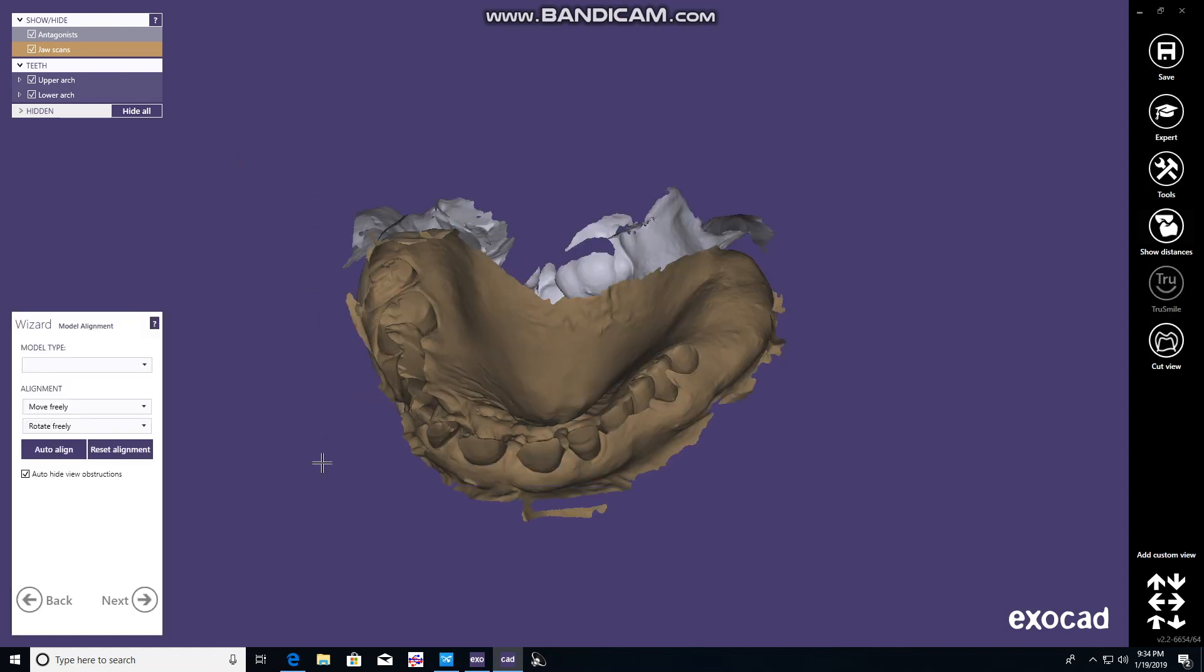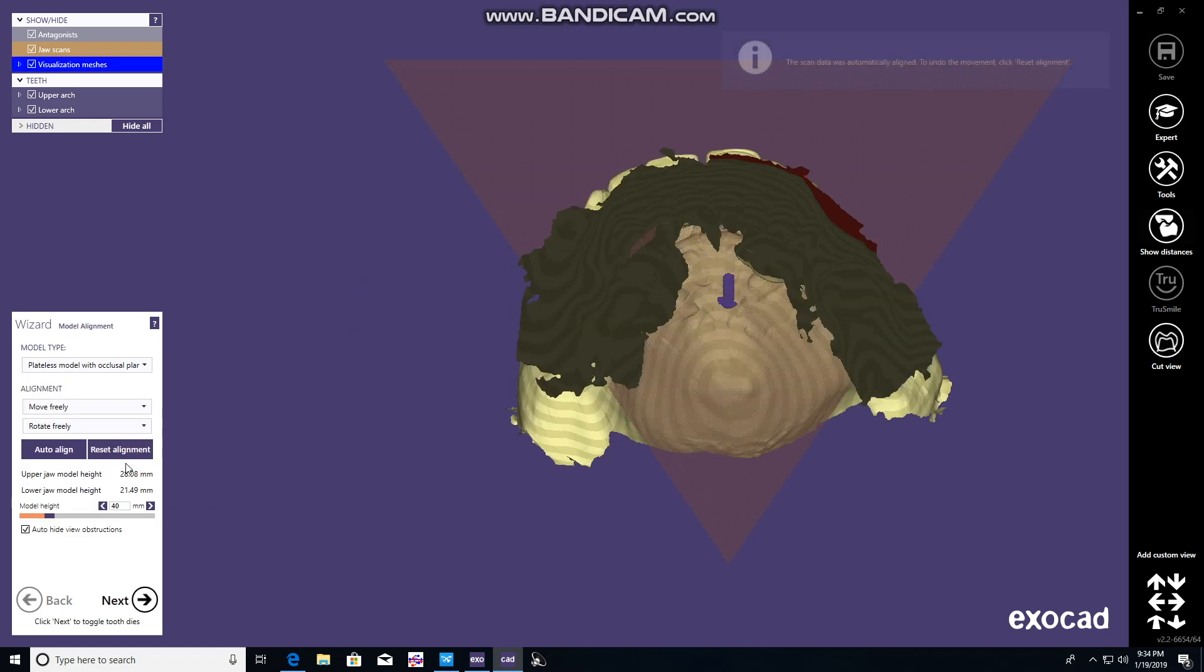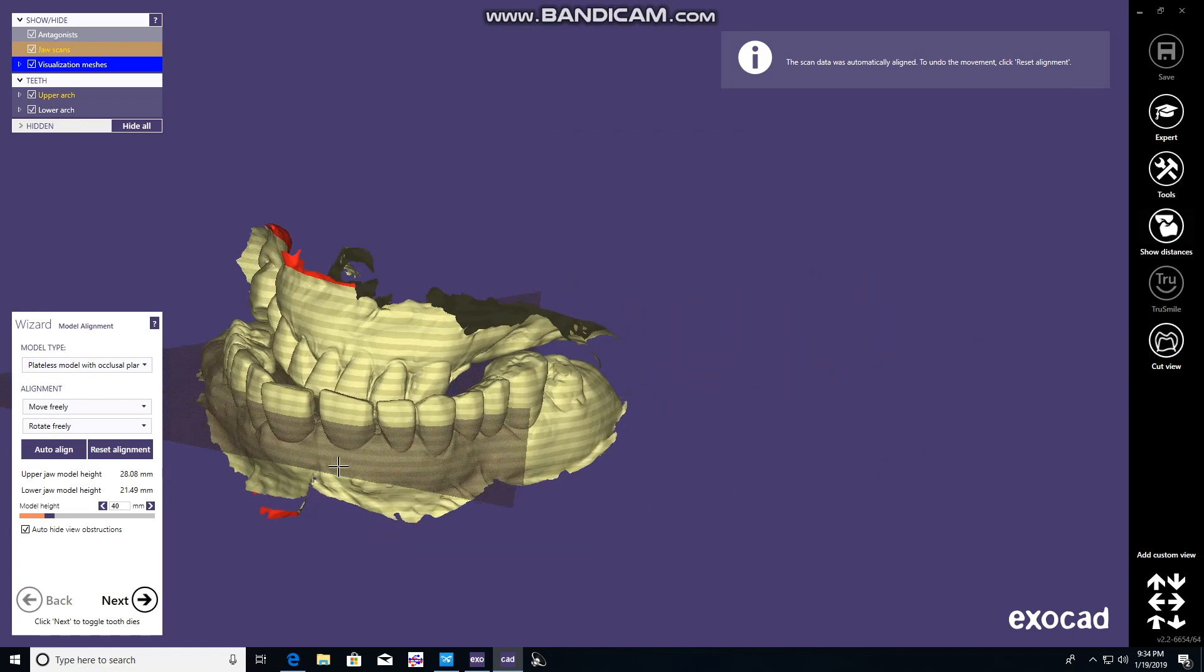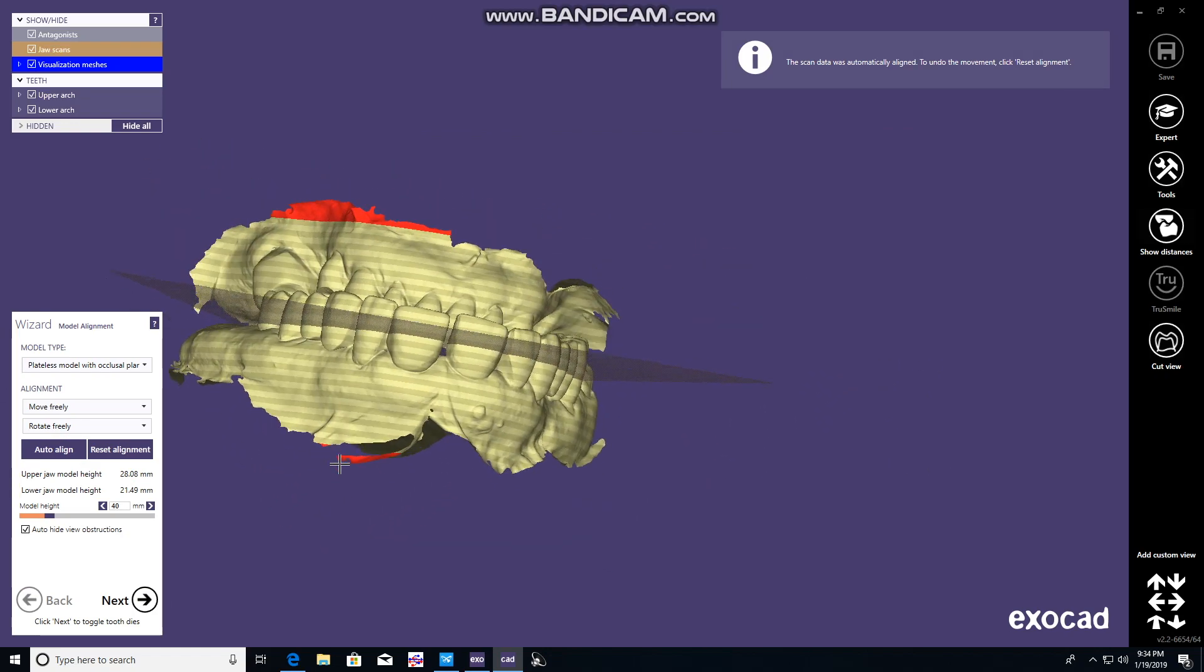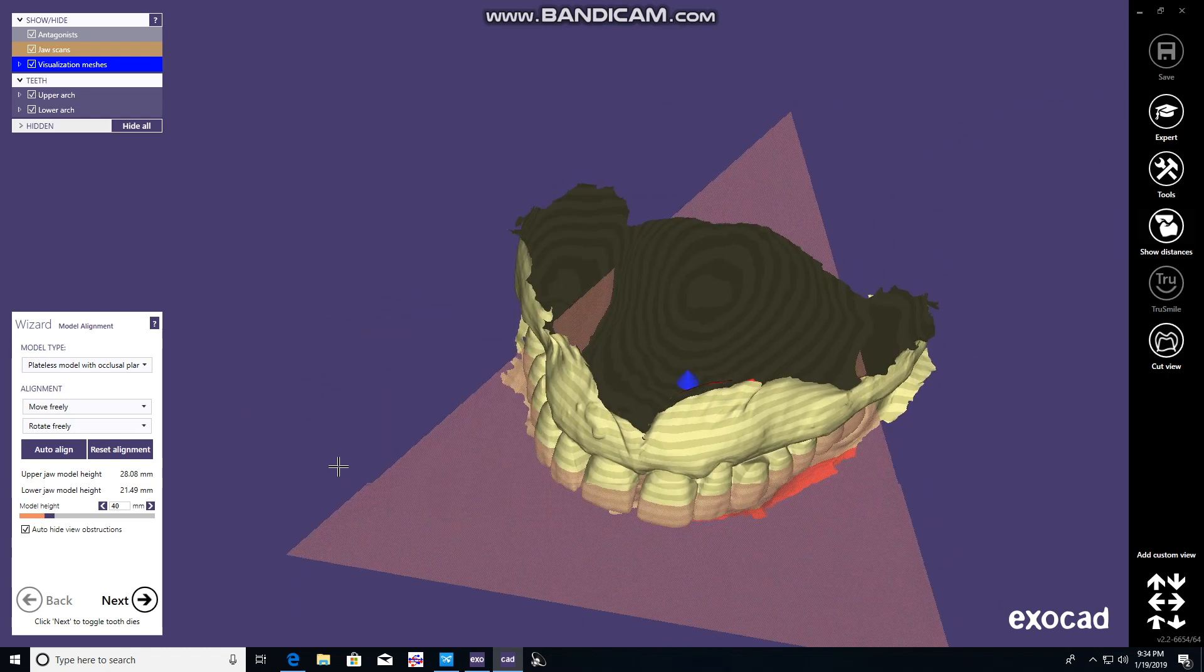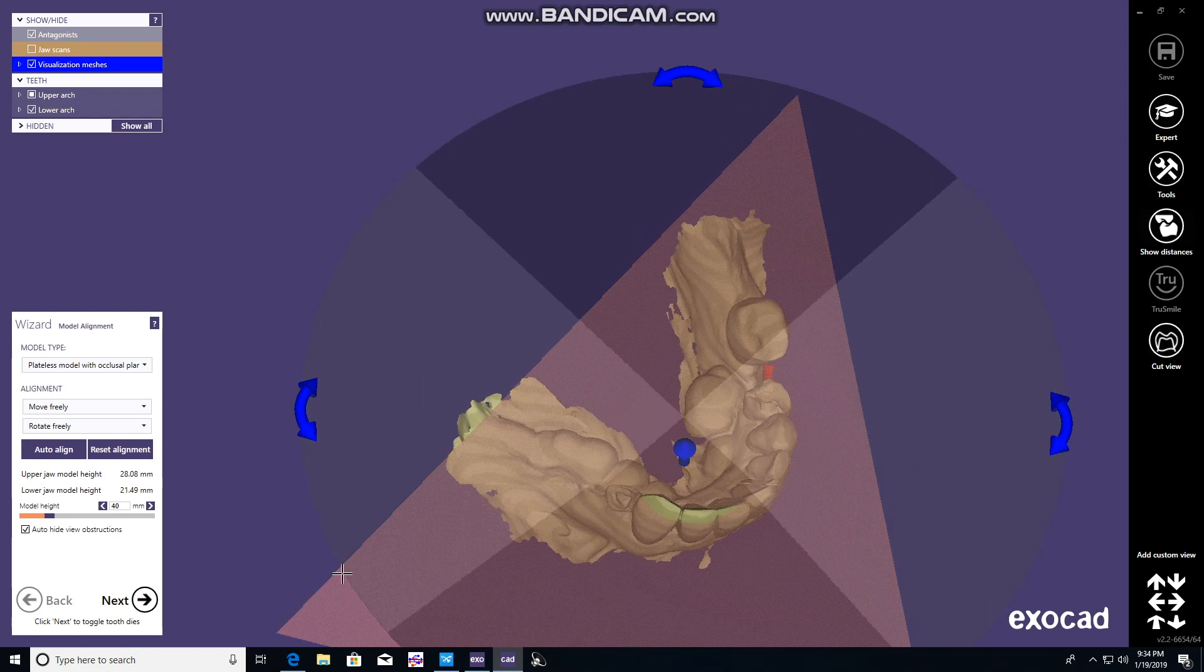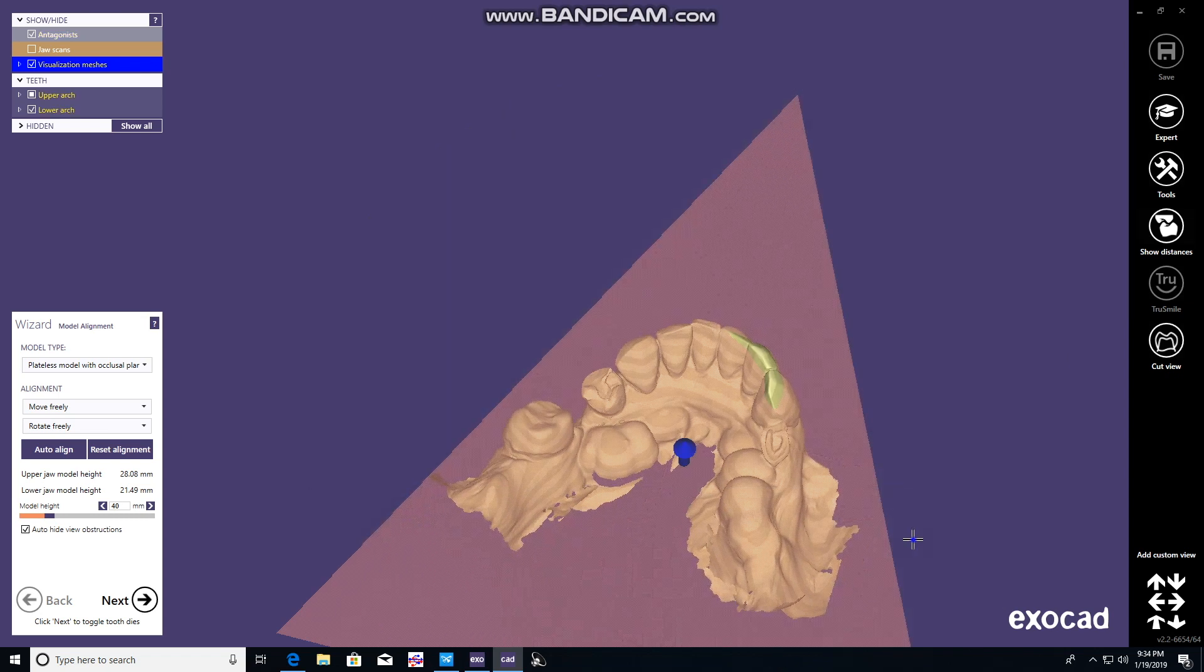Now it takes you through the wizard, where we pick palateless model with occlusal plane. You can auto align it if you'd like, or manipulate it to adjust it. In this case, we will manipulate it. You can move it up and down, right and left, and hold control down to spin it around.